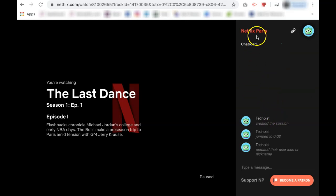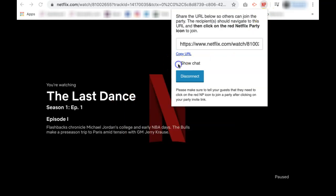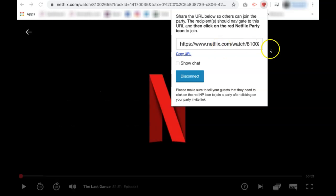By clicking the NP browser again, you can disable the chat if you don't wish to use it. This is where you can also access the URL link if you ever need to recopy it.